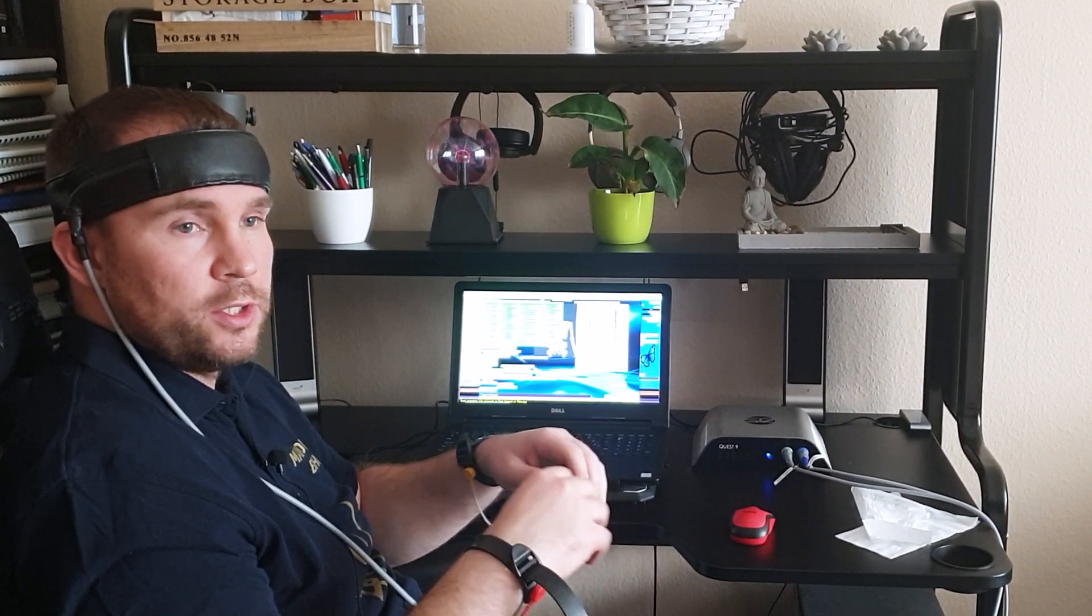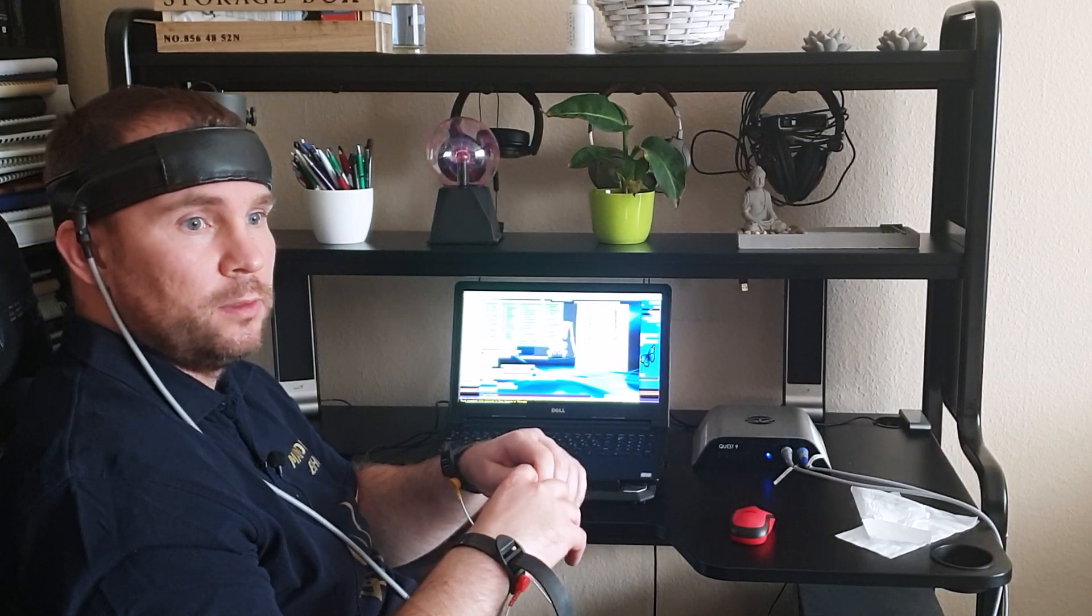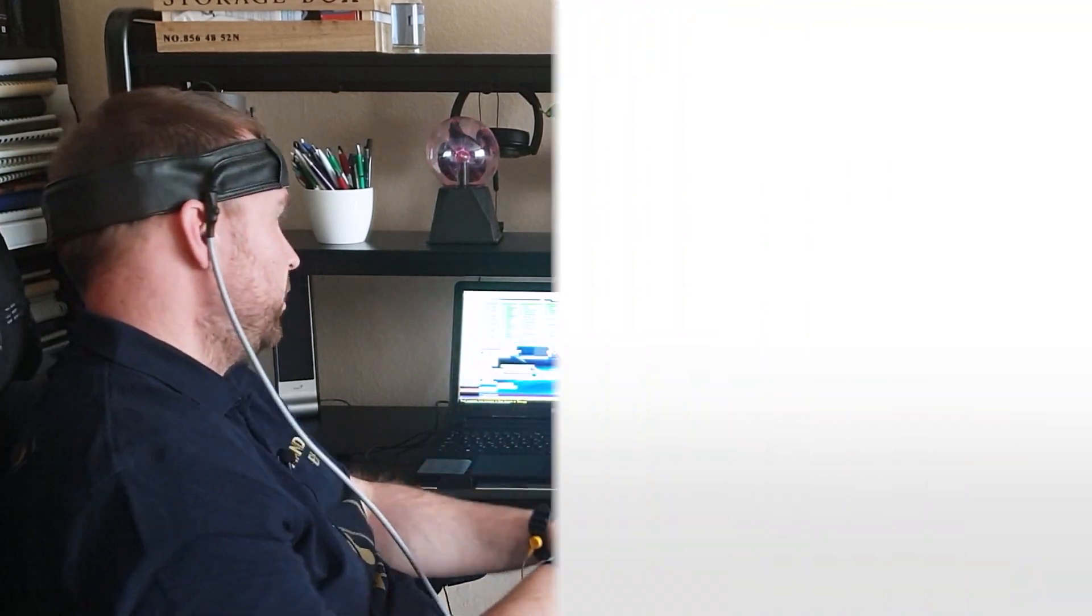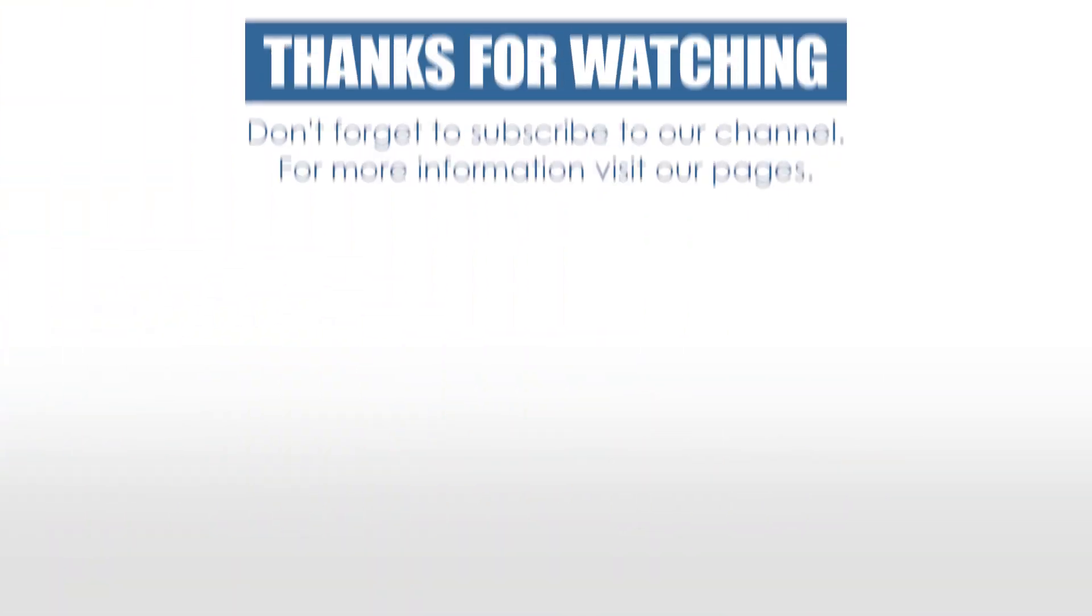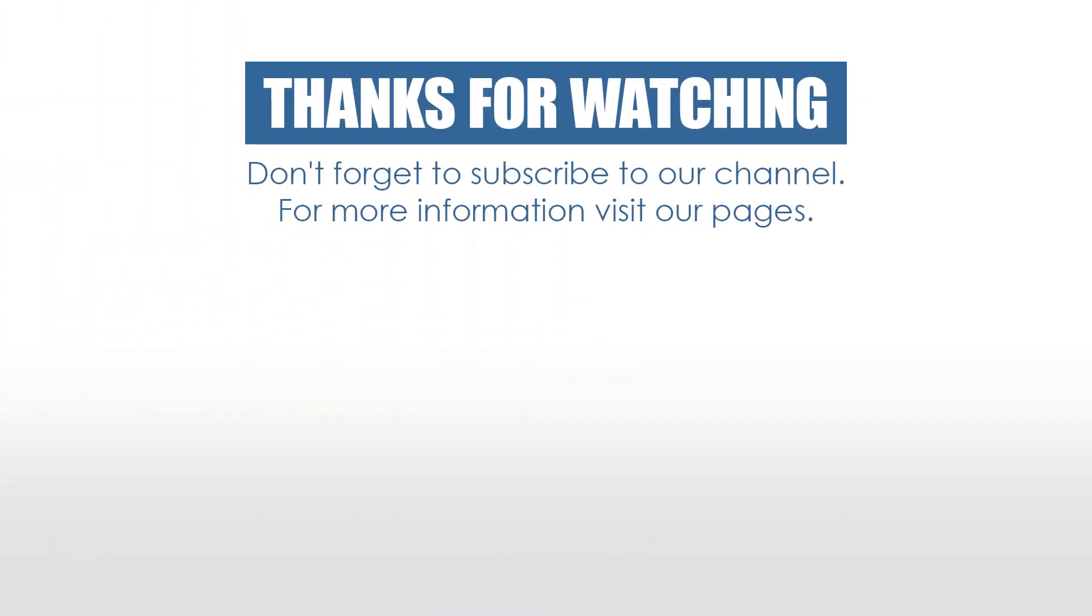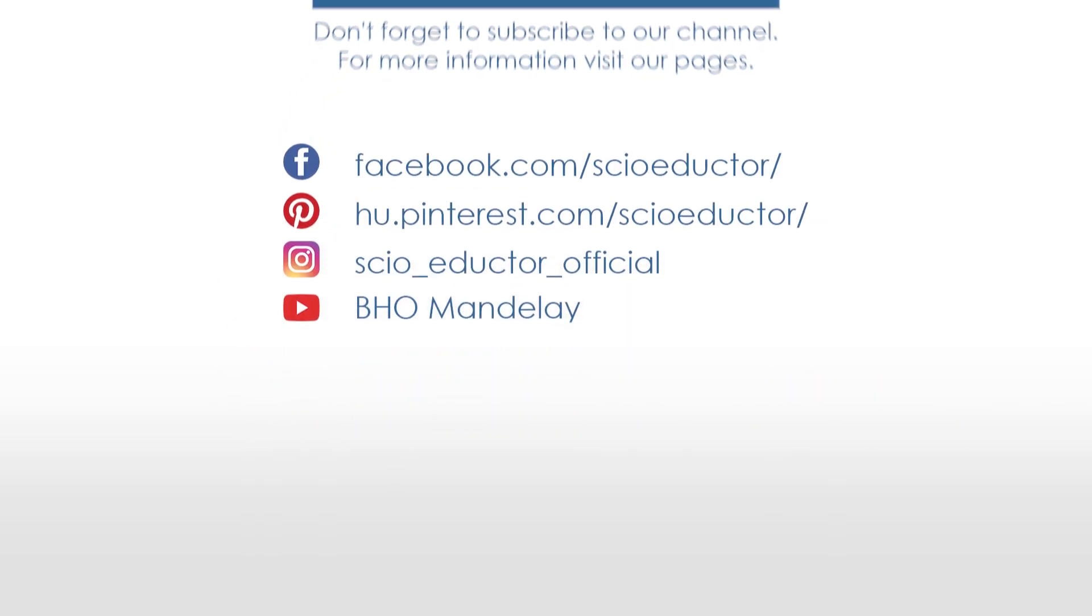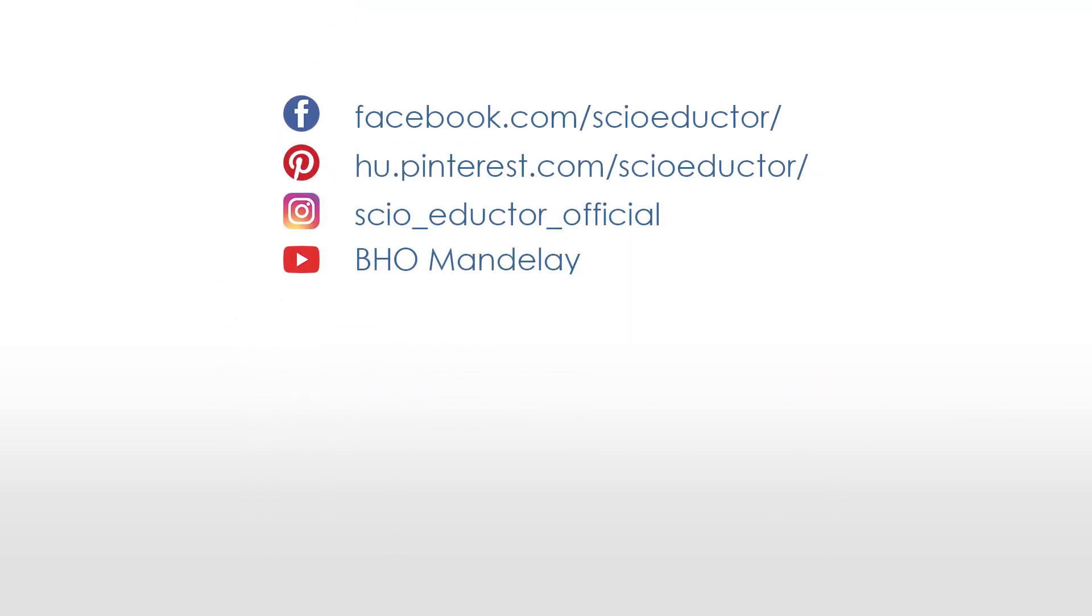Thank you so much for watching this video. And see you later. Bye-bye.